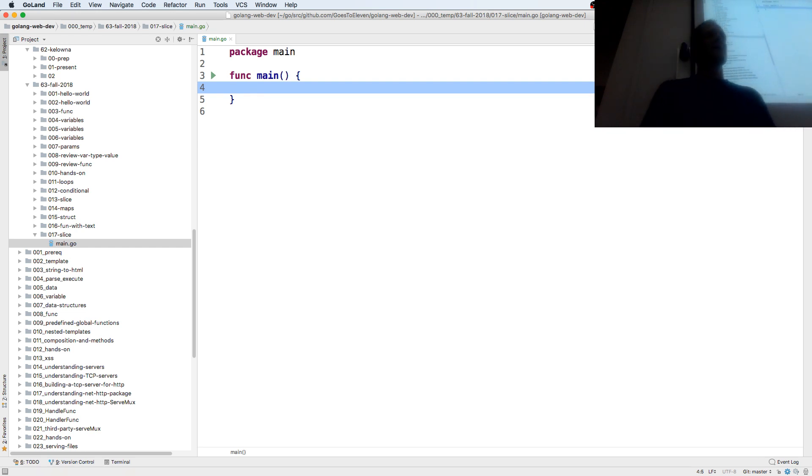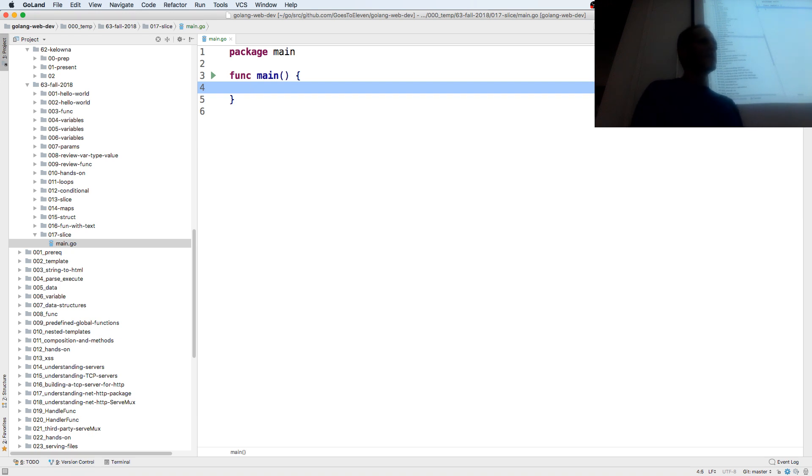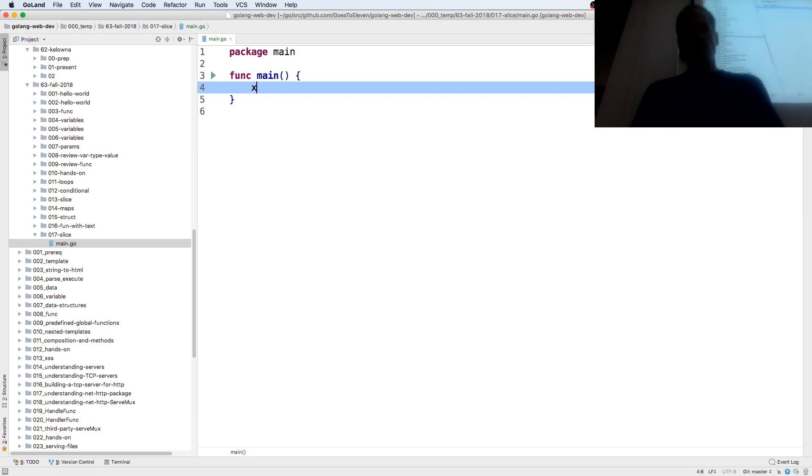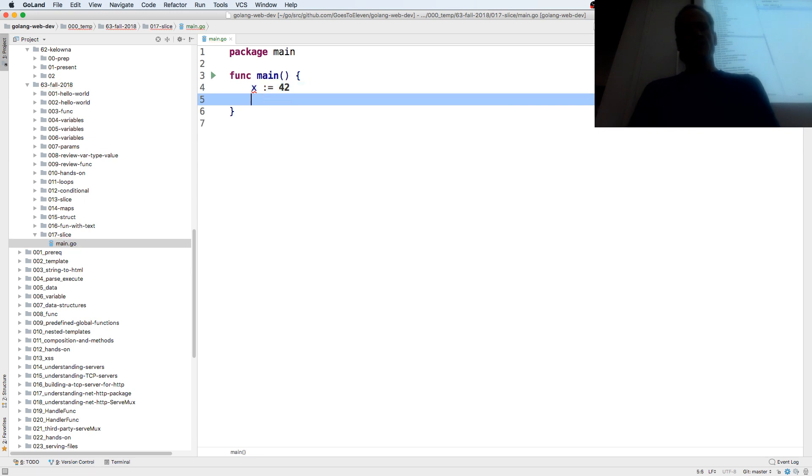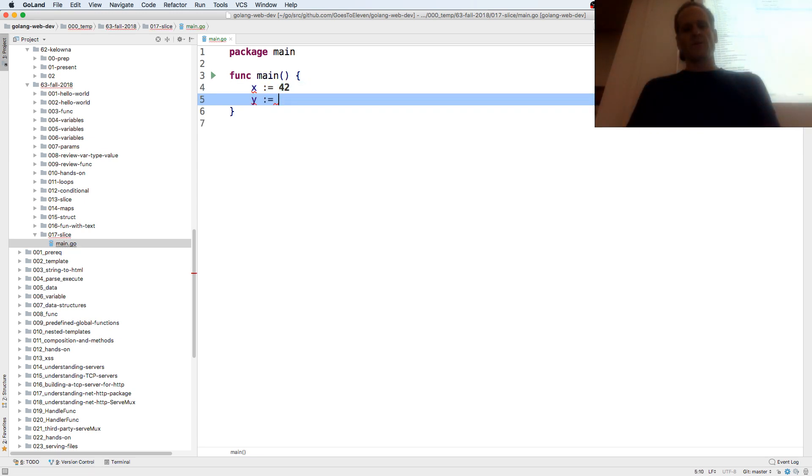So far we've seen we could have x colon equals 42, y colon equals 43, right? But we have no way to group those together.